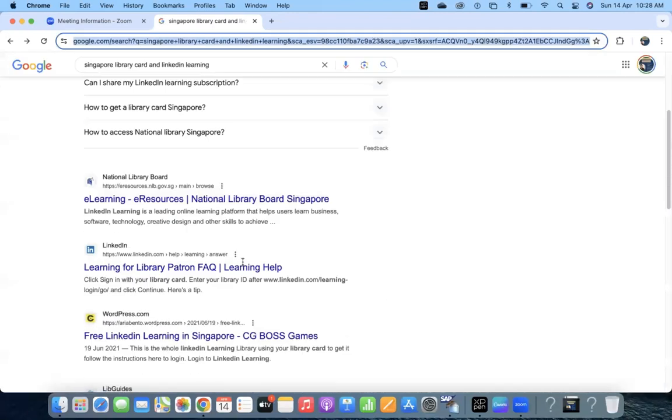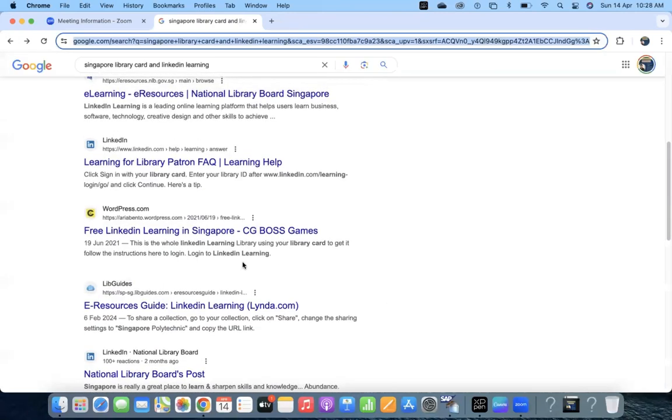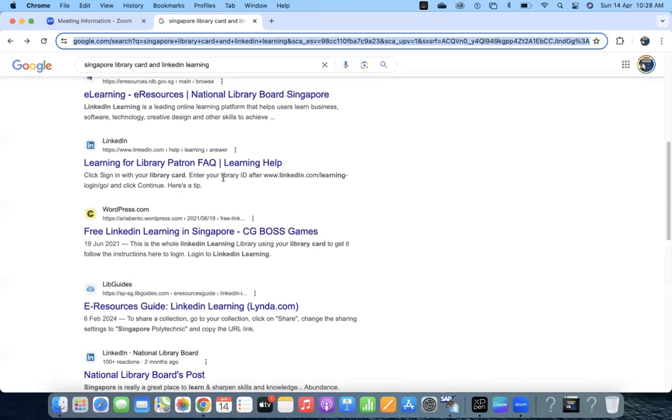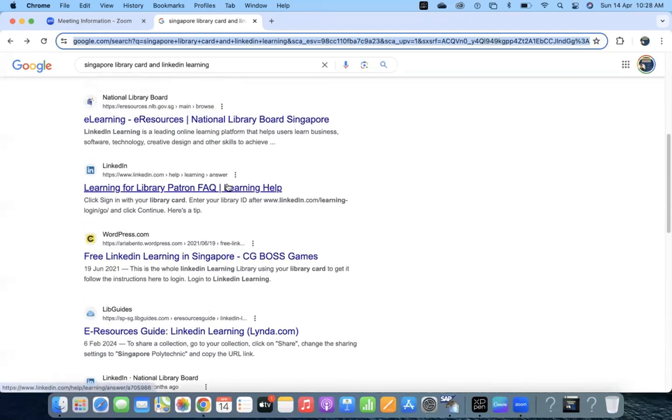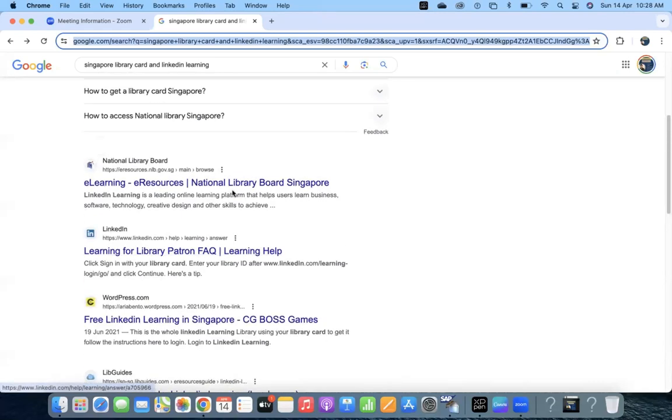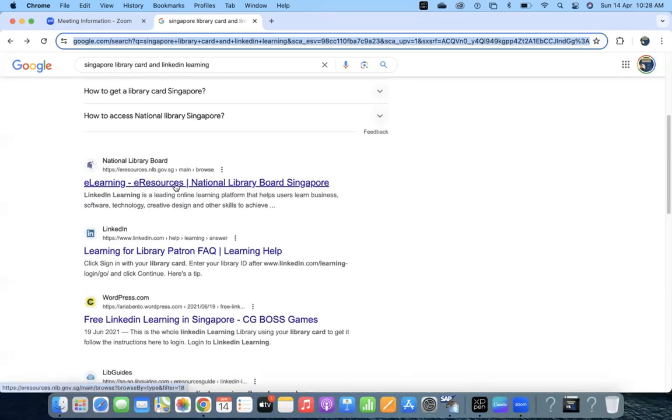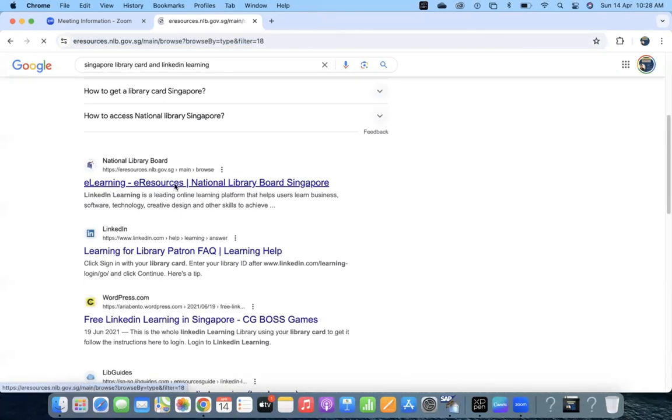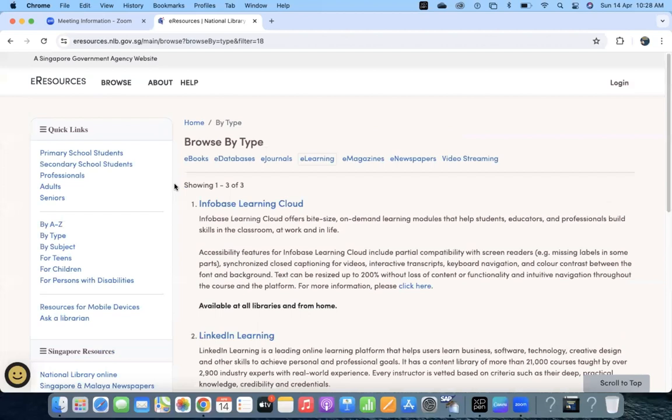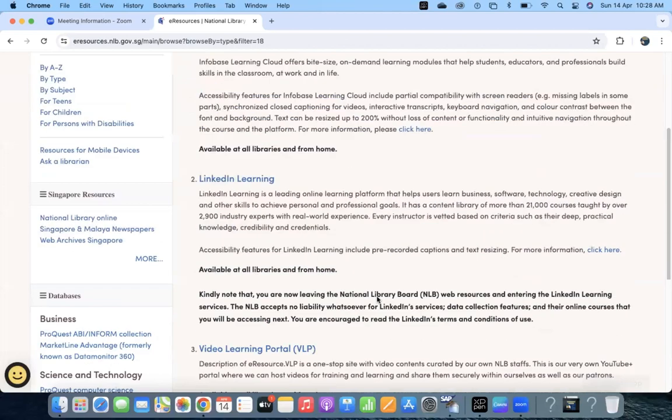And for more details, if you go to that learning library partnership e-learning e-resources, you will find that LinkedIn Learning is currently available.